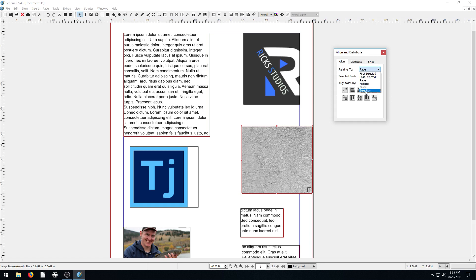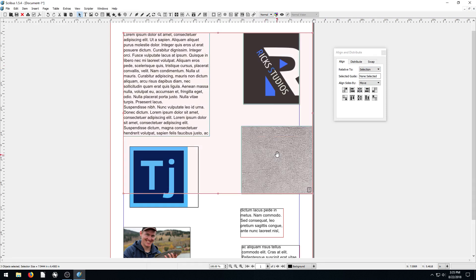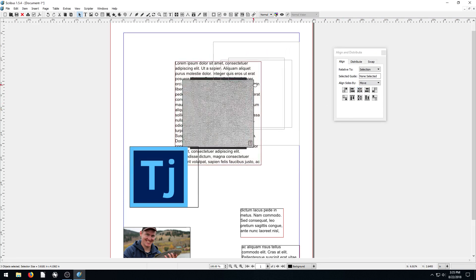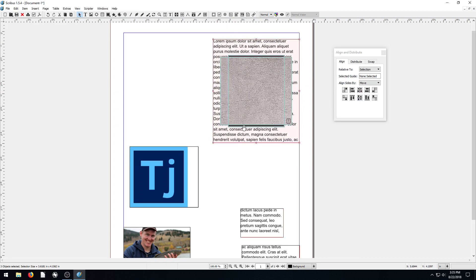We can also align relative to the selection. If we hold down the Shift key and select these three items, the selection of all three will center them to each other. Hitting this button centers them along the horizontal axis, and hitting this one centers them along the vertical axis — not the page's vertical axis, but the vertical axis of all three items aligned with each other.